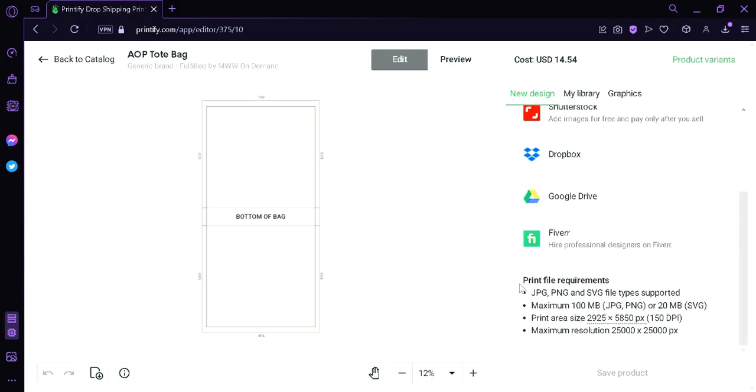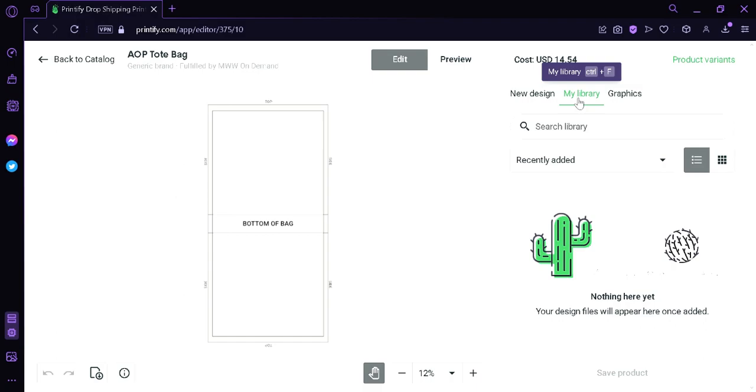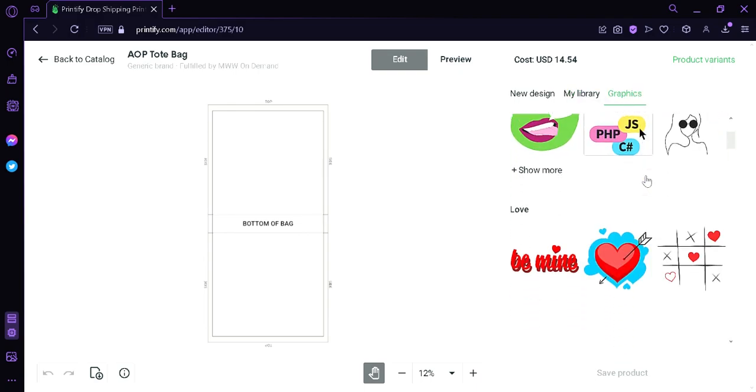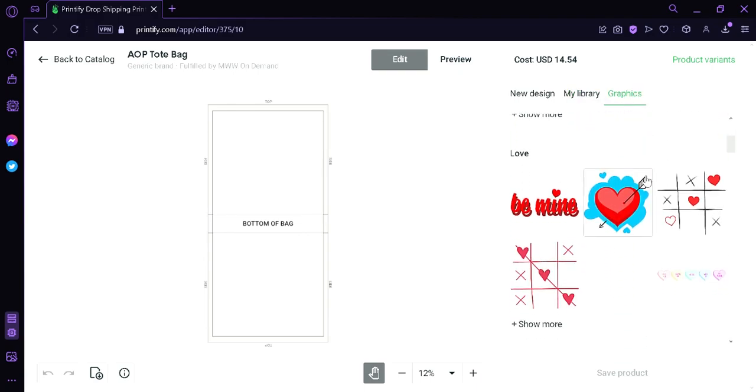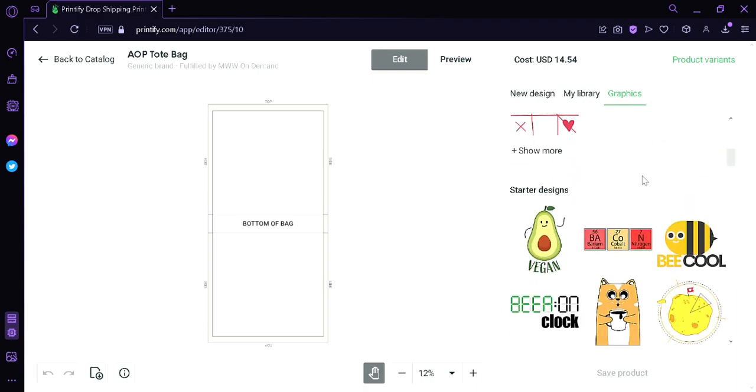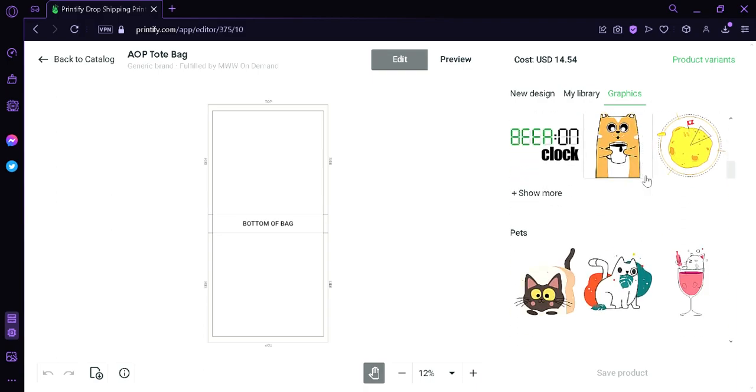As you can see down here, we have a file requirement for when you upload a design. Now we're going to go to My Library. And then the My Library would contain the different designs that you would have uploaded from before so that you could access them easily once again. We also have graphics over here where we have different elements that we can use to add more design to our product.